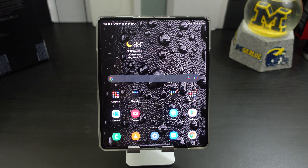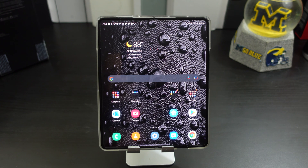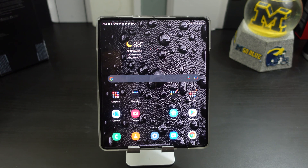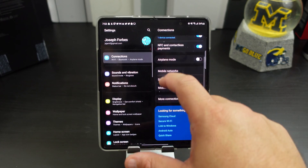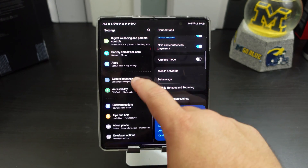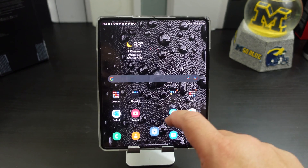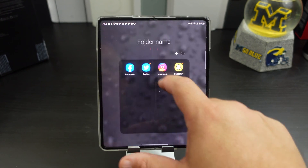I use dark mode on everything. I don't like it when I see people actually just using light mode or normal mode. I actually have it on my settings right now — yes, look at that, that is beautiful. I have it on Twitter too.